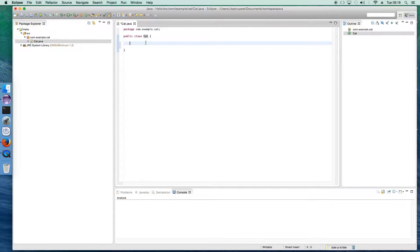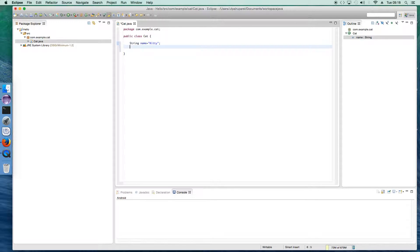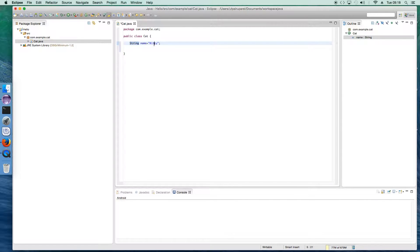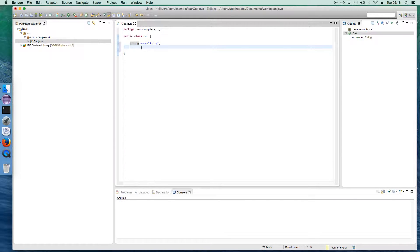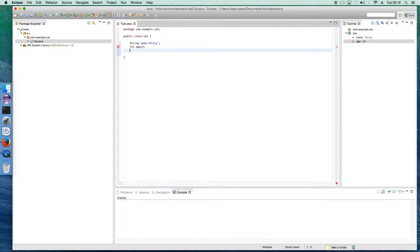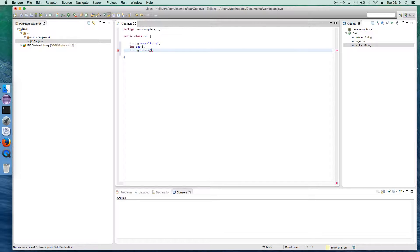The states correspond to variables. So we'll start creating basic states for the cat. We'll say String name, and give the name of our cat as 'kiri'. We can use a constructor to initialize variables, but right now I'll use simple initialization — I'll cover constructors in an upcoming video. Then I'll add age, giving kiri an age of three years, and color set to white. These are the states.